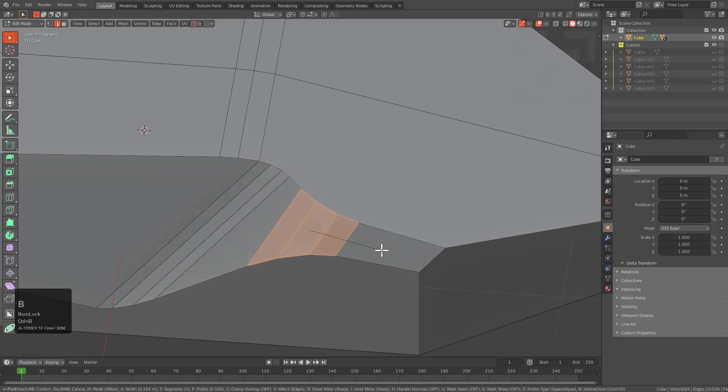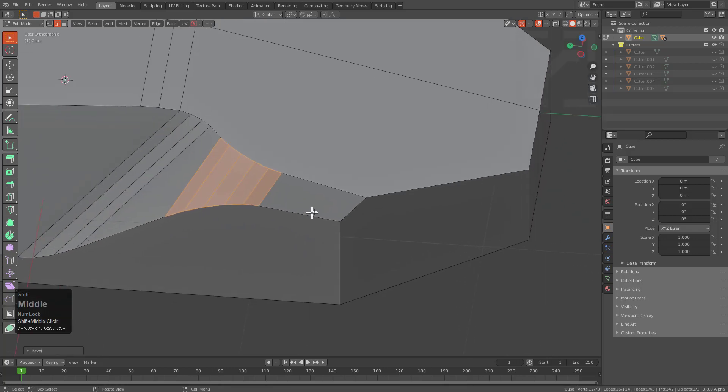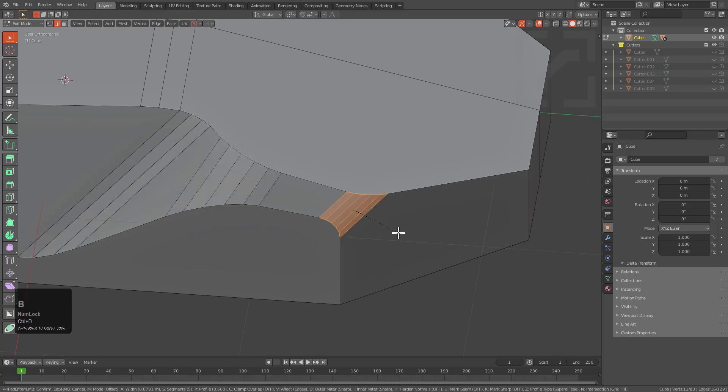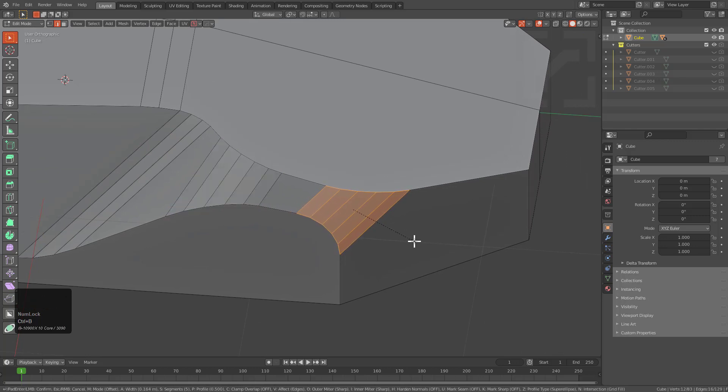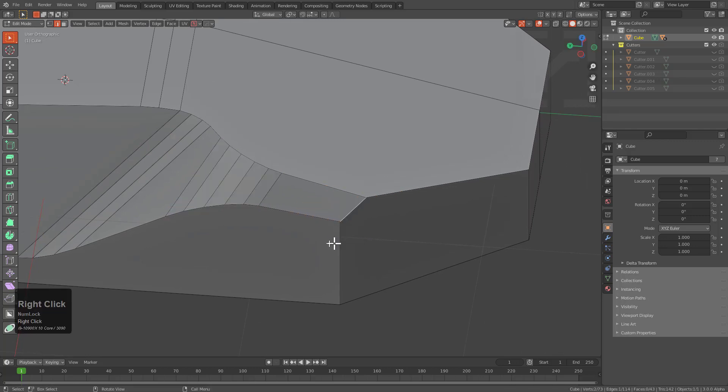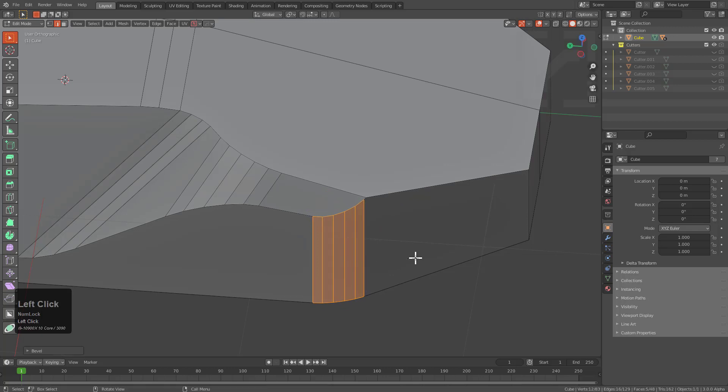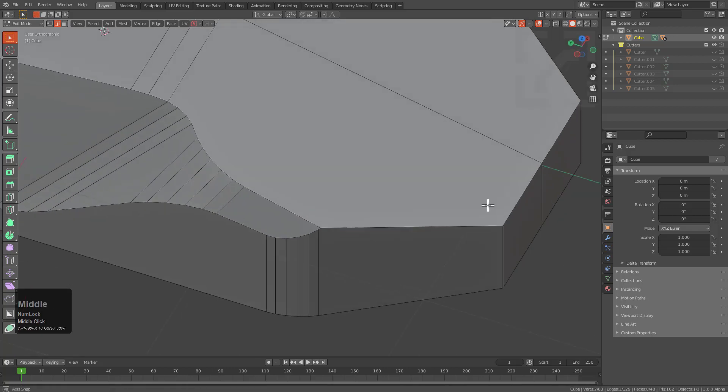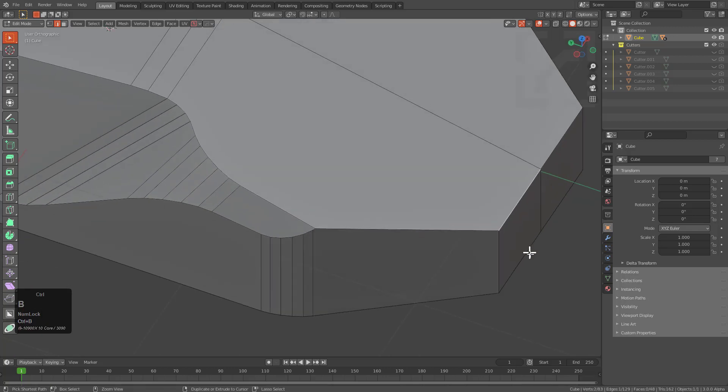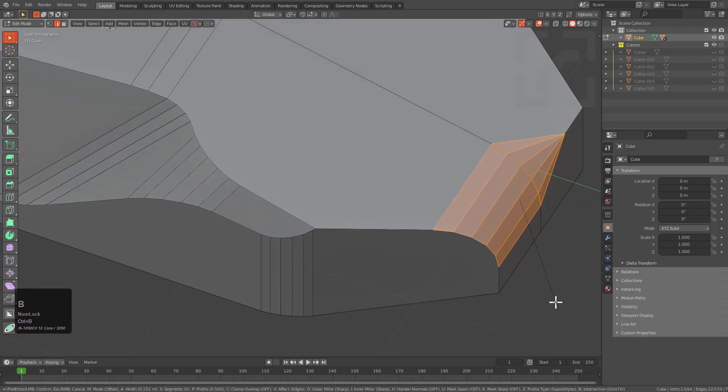With default bevel, you bevel at a profile of 0.5. Whenever that gets changed, it changes the bevel experience. I'm typically used to grabbing an edge and beveling it.